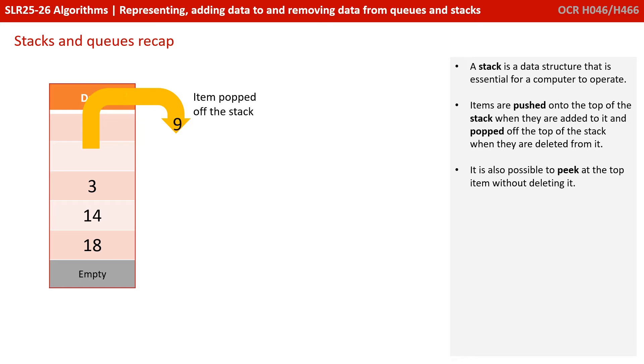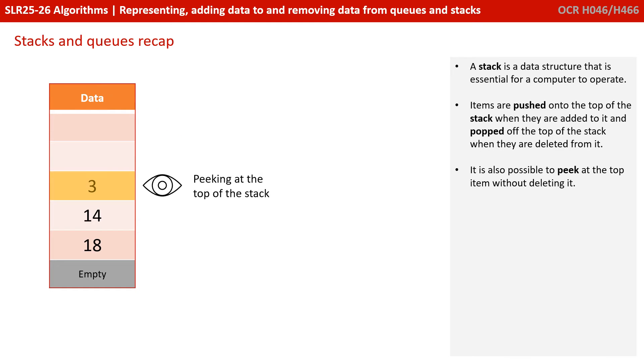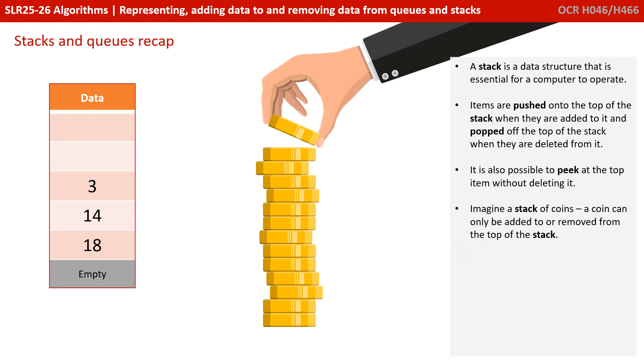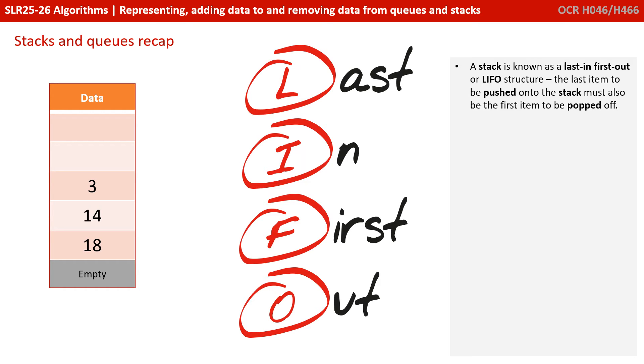A stack is a data structure that is essential for a computer to operate. Items are pushed onto the top of a stack when they're added to it, and popped off of the stack when they're deleted from it. It's also possible to peek at the top item without deleting it. Imagine a stack of coins. A coin can only be added to or removed from the top of the stack. The stack is known, therefore, as a last in, first out or LIFO structure. The item to be pushed onto the stack must also be the first item to be popped off.